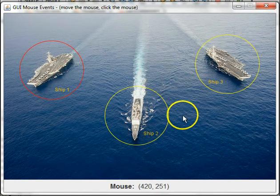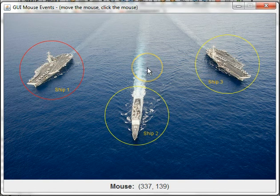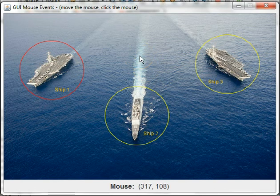So this illustrates mouse events, mouse motion, and mouse click in particular.